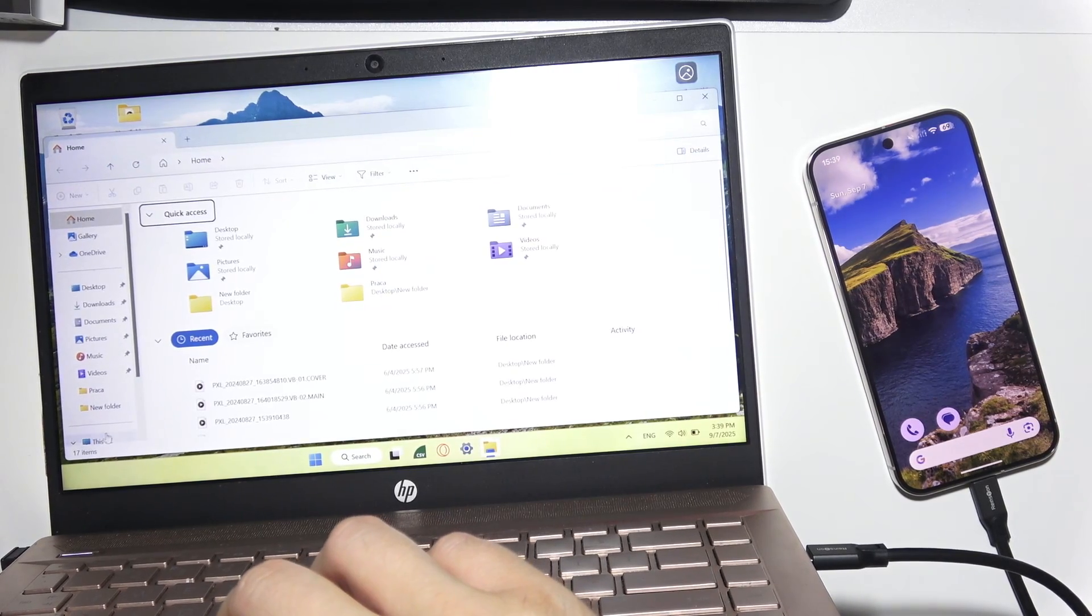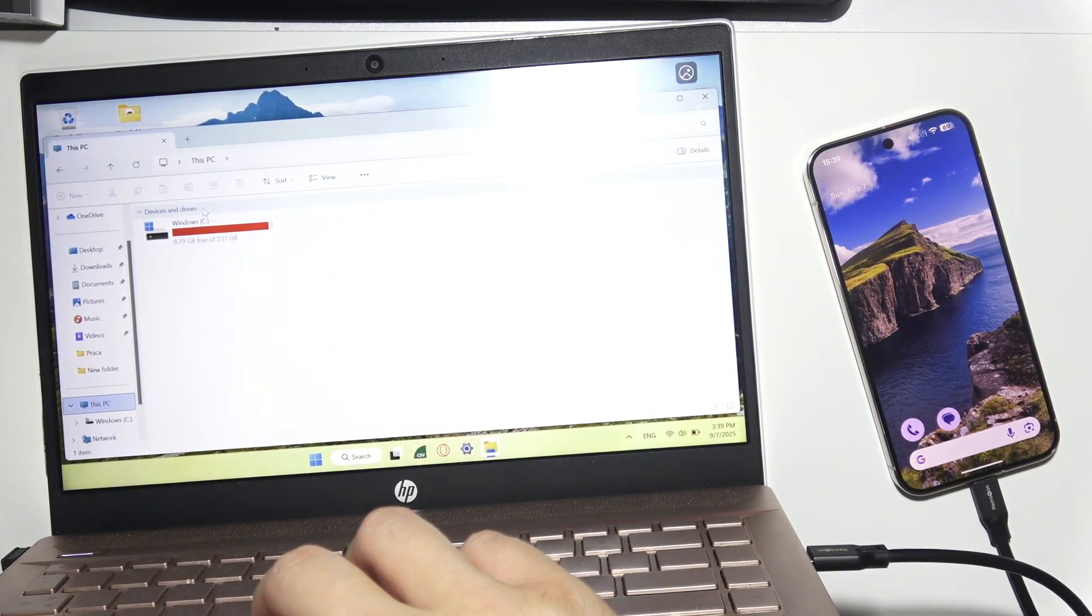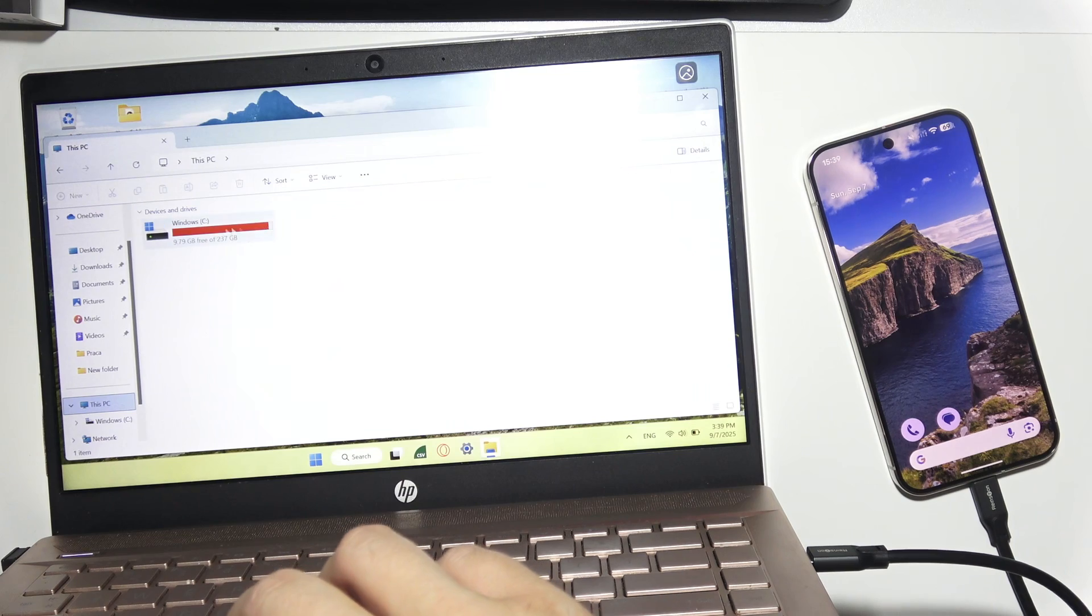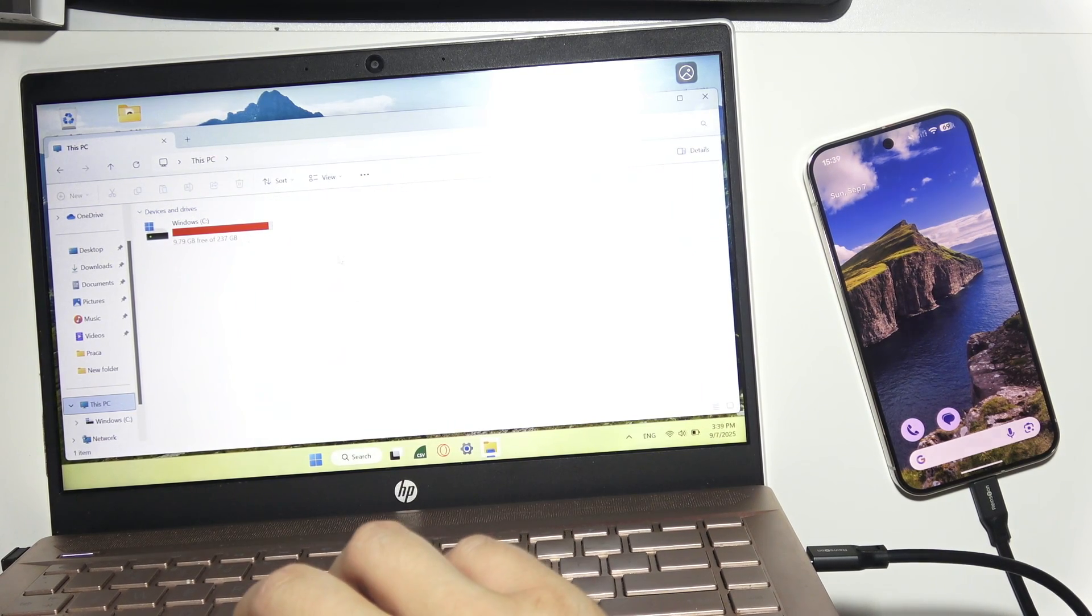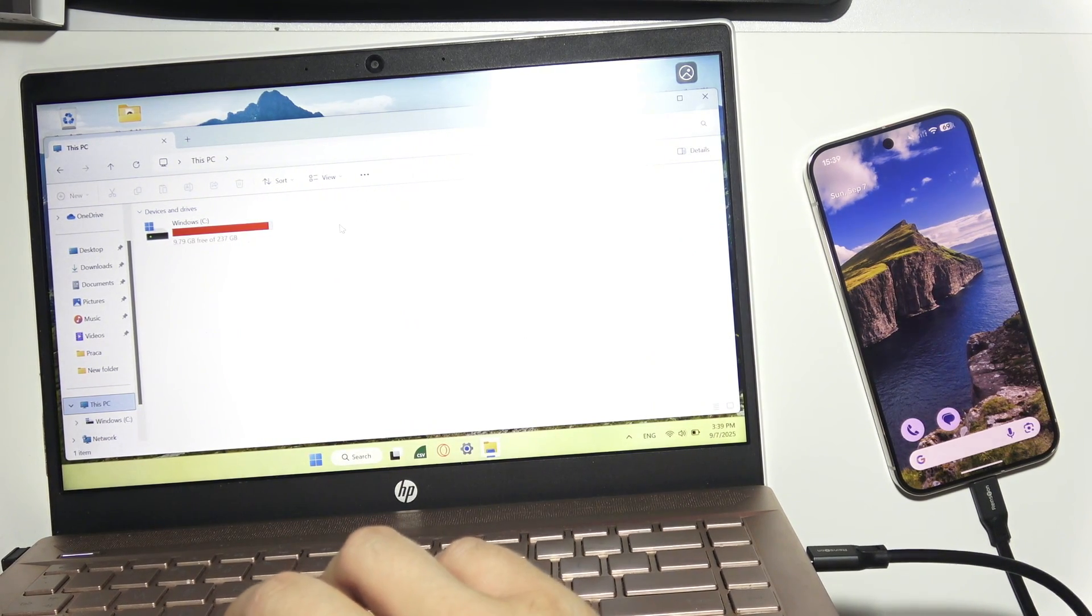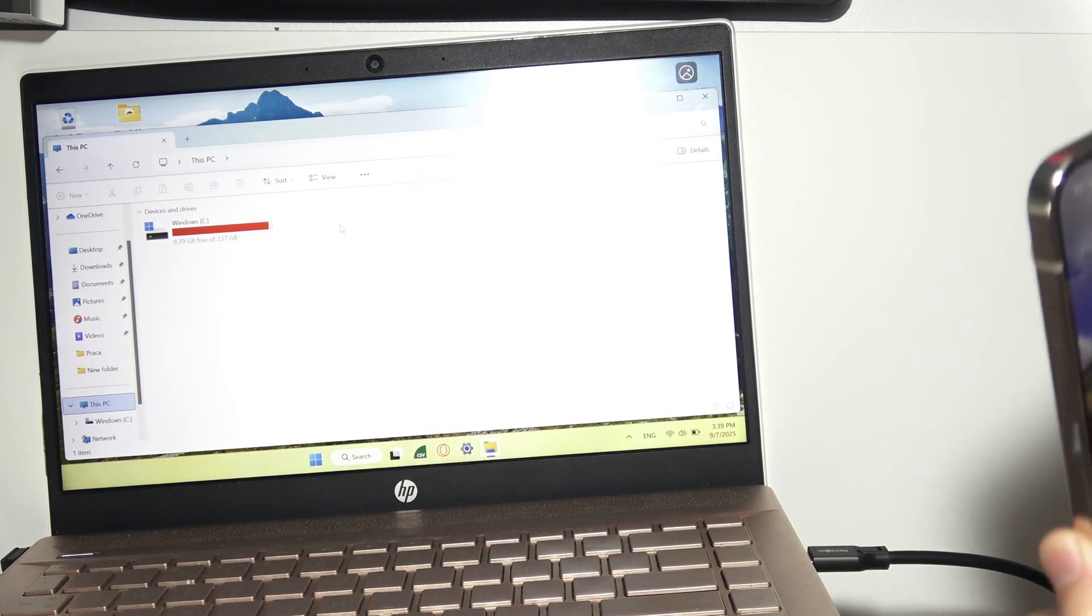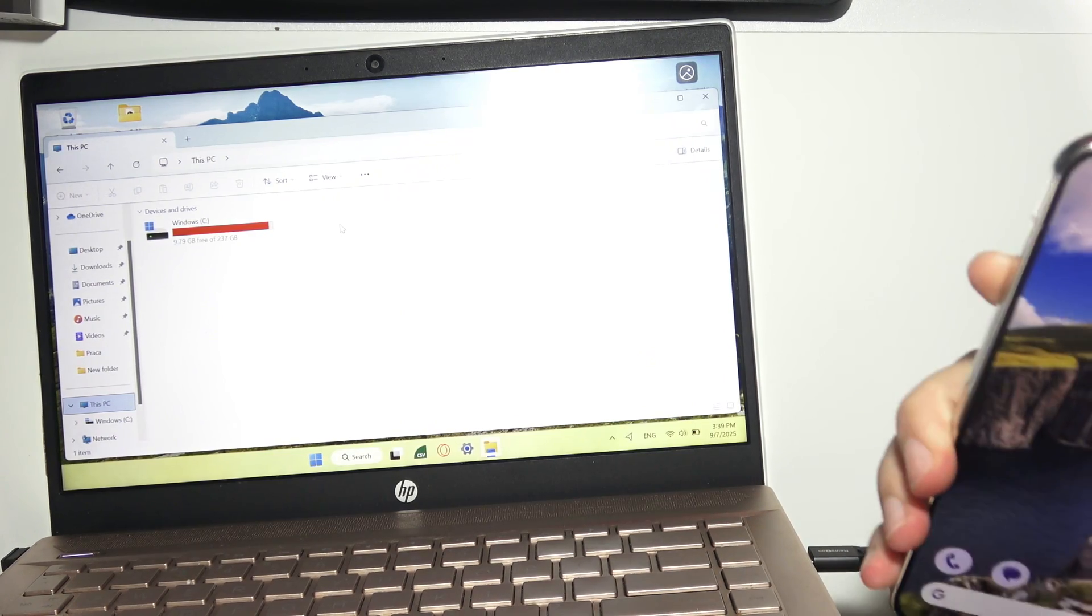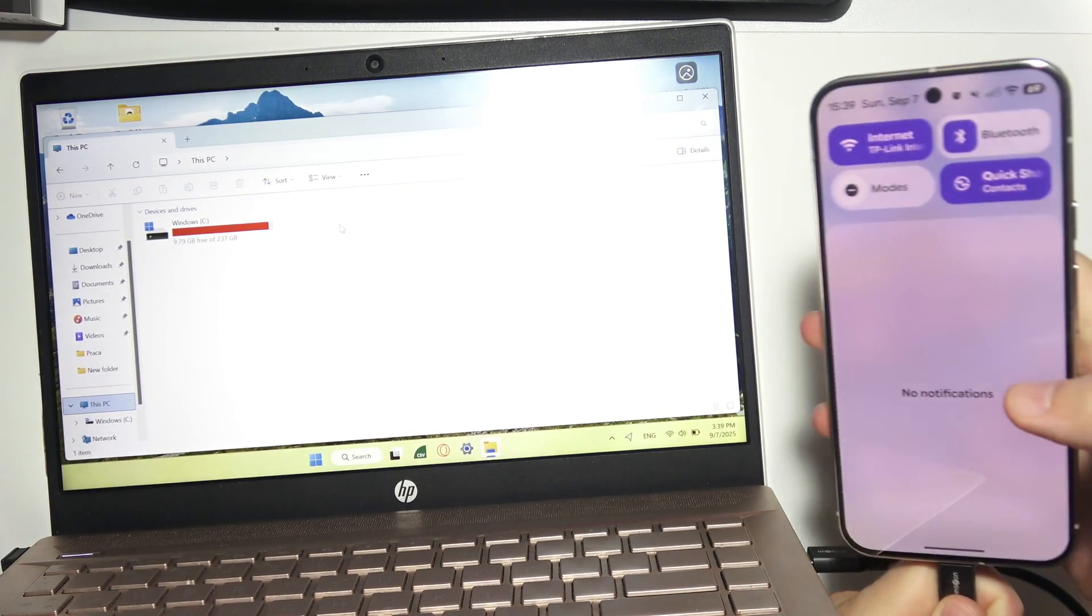As you can see here, we should get this connection, but it's not here. If you have the same issue like in my case, you'll have to go into the quick notifications.